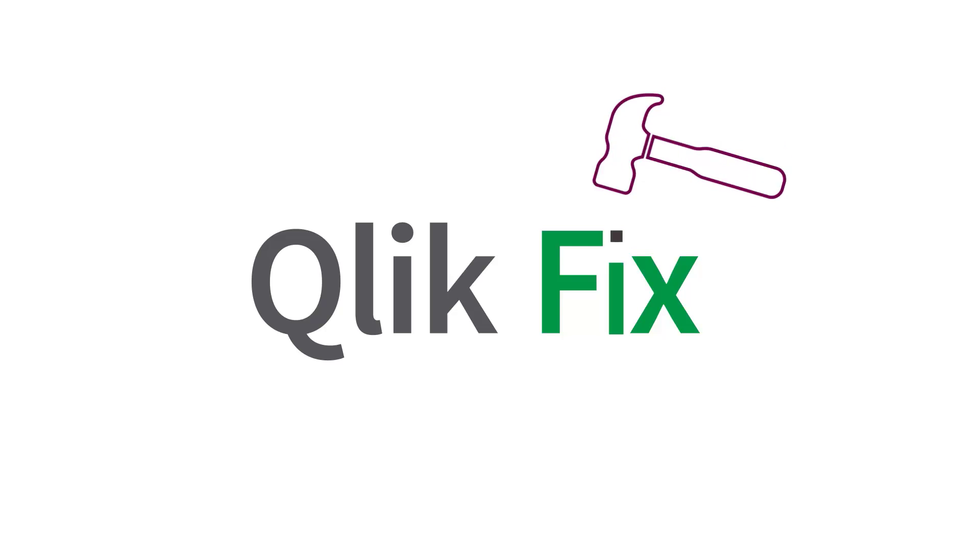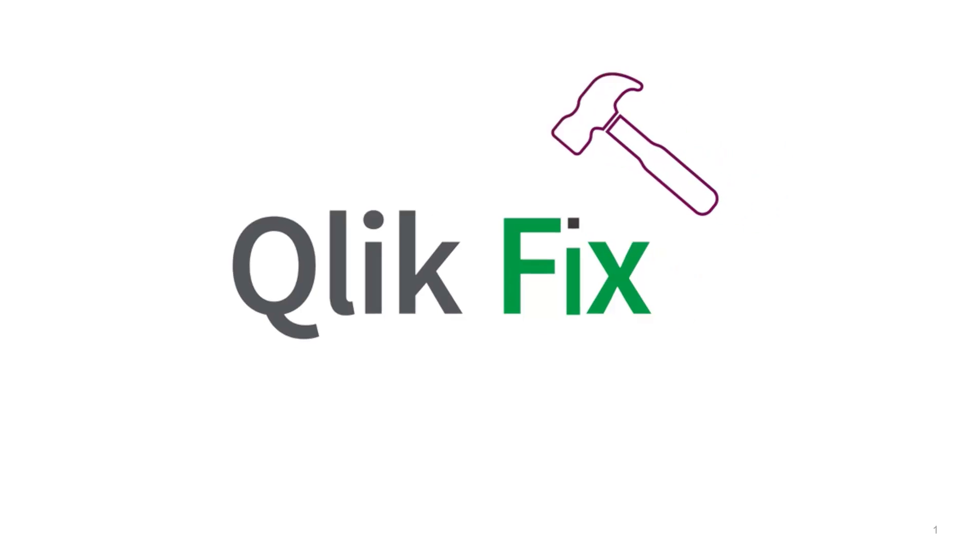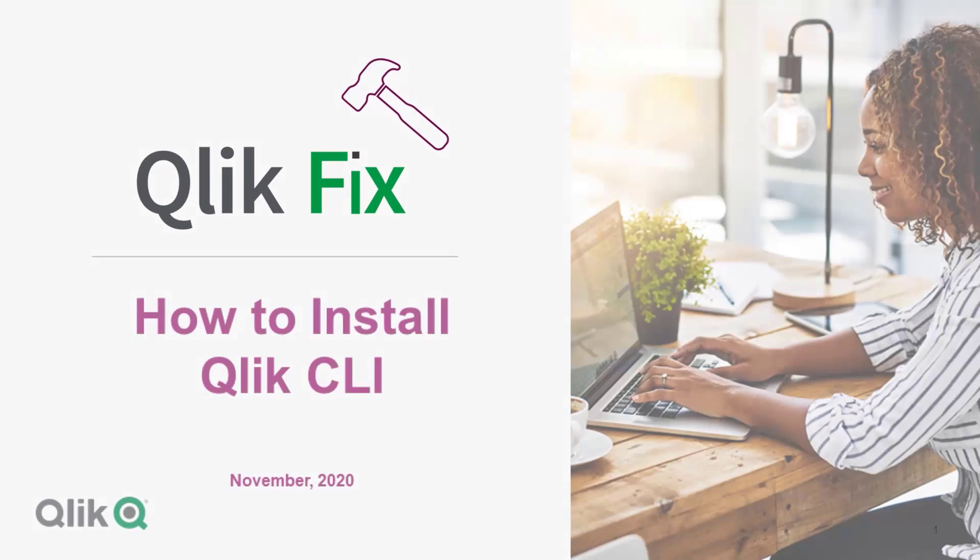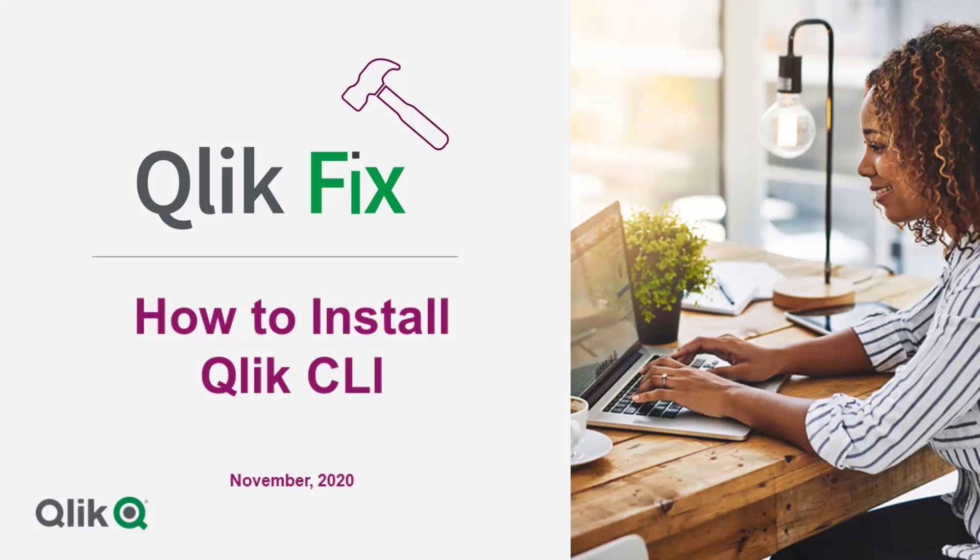Hi and welcome to QlikFix. This video will demonstrate how to install Qlik CLI, a tool to make API calls to Qlik Sense.